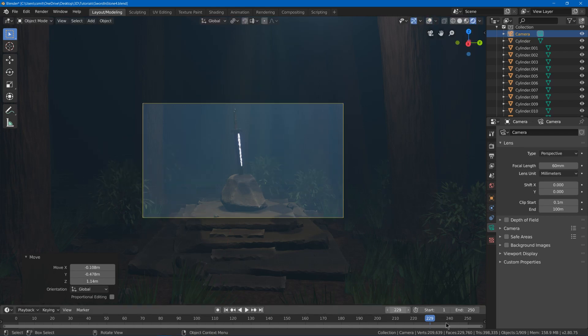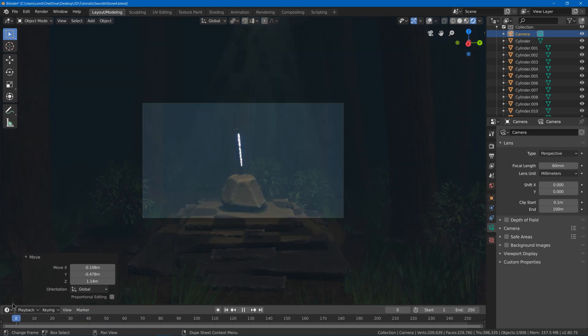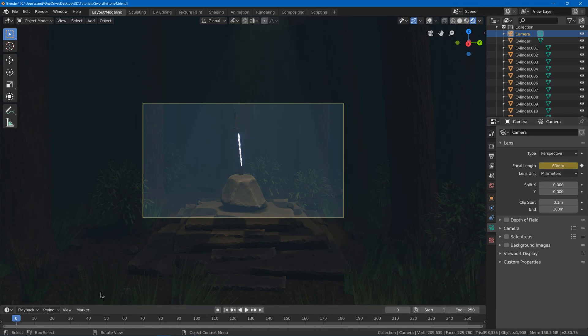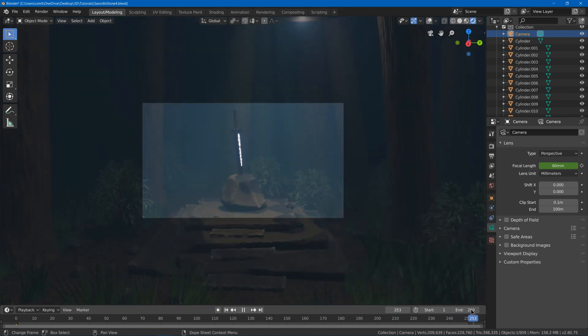And then I can maybe move the keyframe back here. And I might hit this little guy here to keyframe the focal length. And then I can move farther forward in time.